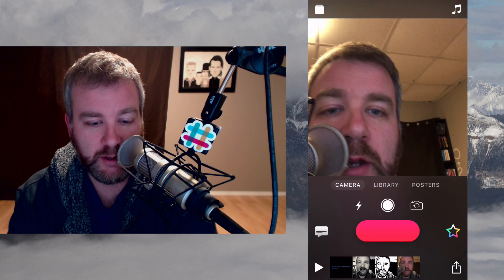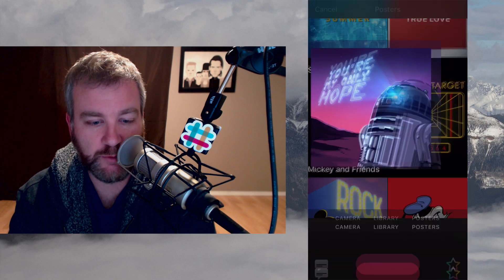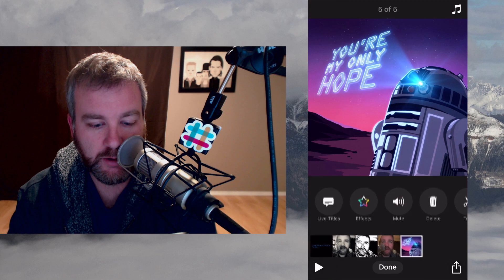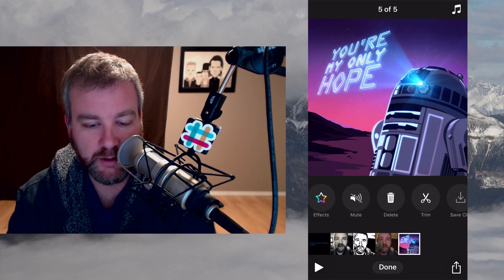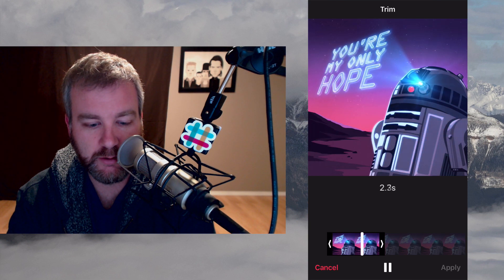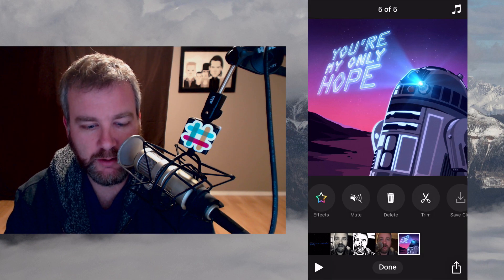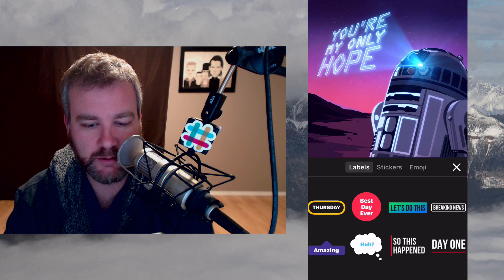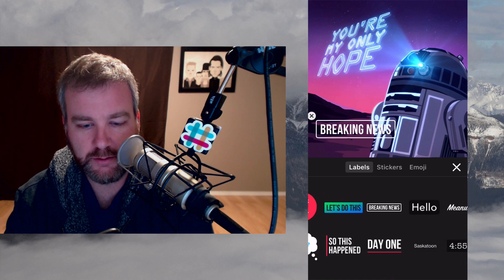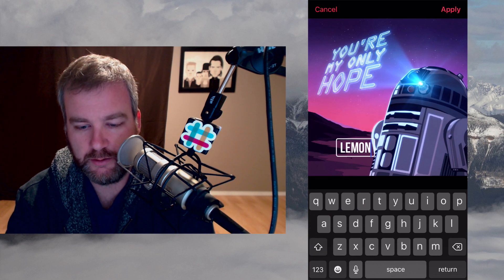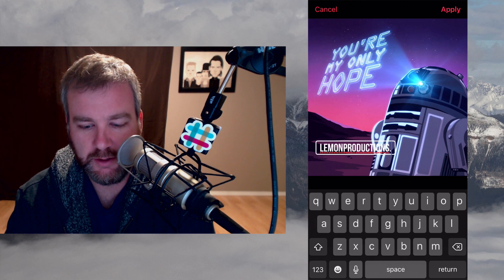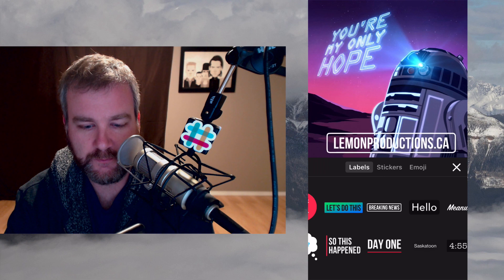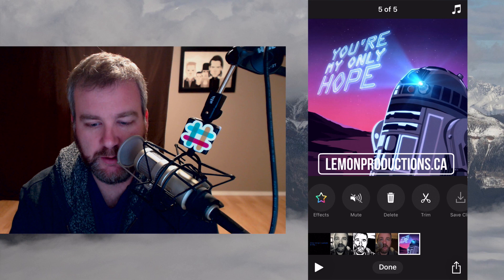All right, so now I'm going to hit Done and put a poster at the end. I'll do one more Star Wars one just for fun — press and hold. Go back to that, make sure my audio is off, trim it if I need to. I'll put a sticker on — some of them you can update text on, some of them you can't. It gets a little small and not the most readable, but I'll just leave it for now.